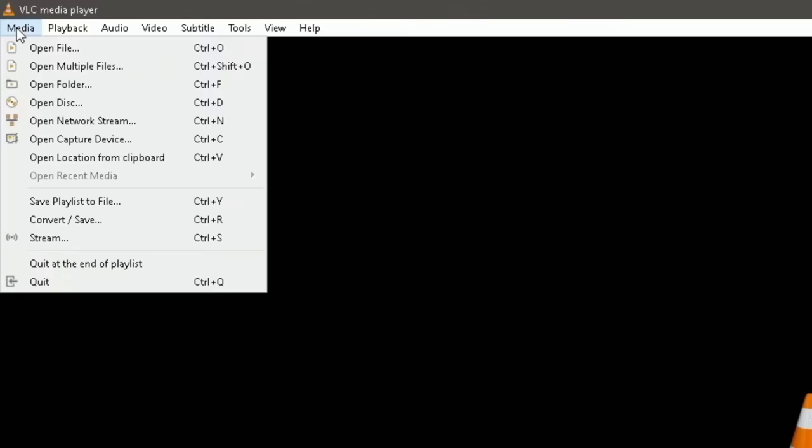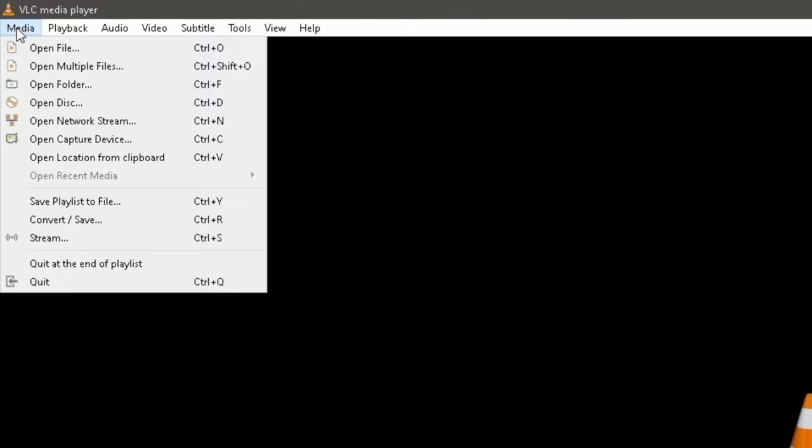Now, this is the default setup for VLC. I'm preaching to the choir here probably, but there is a lot of things that you can do in VLC. You can actually access network streams, capture devices. You can do a lot of things with VLC. There's a ton of features to it. That's why so many people love it.